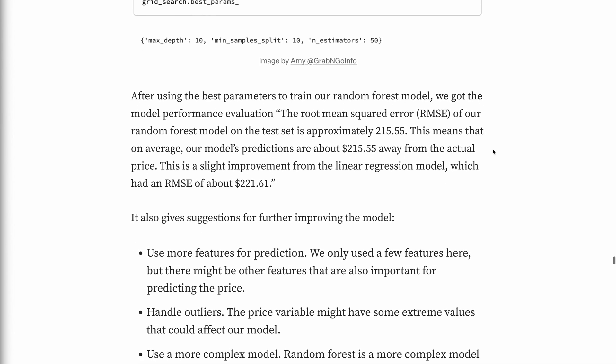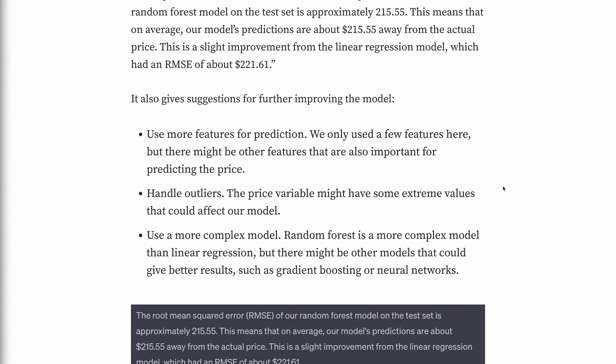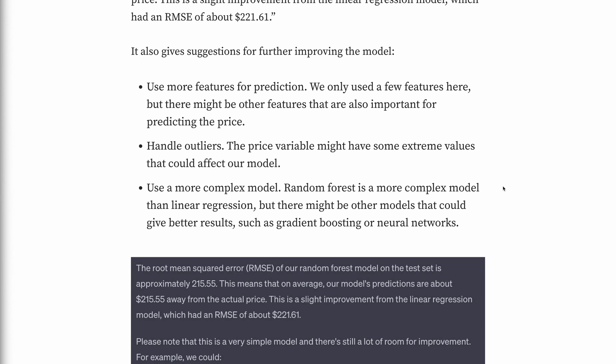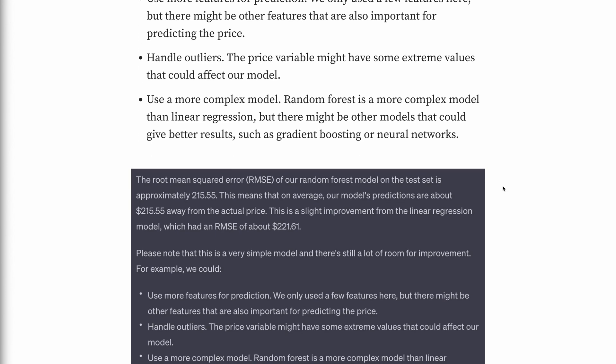The root mean squared error of the random forest model on the test set was approximately $215.55, meaning on average the model's predictions are about $215.55 away from the actual price. This was a slight improvement from the linear regression model, which had an RMSE of about $221.61. The plugin also gave suggestions for further improvement: use more features, handle outliers, or use a more complex model such as gradient boosting or neural networks.